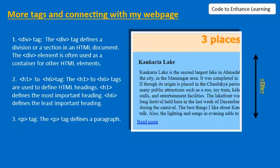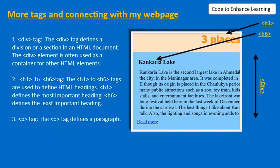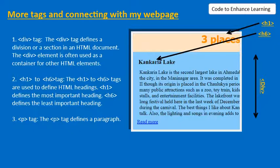Heading tag or the h1 to h6 tags. The heading tags are used in HTML headings. H1 tags define the most important heading whereas the h6 tags define the least important heading. As you can see in the example, the text three places is written using h1 tag and the name of the places on top of each division is written using the h3 tag.